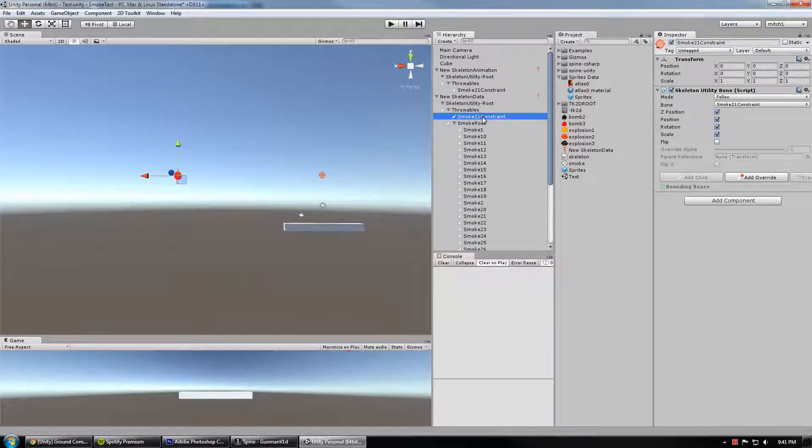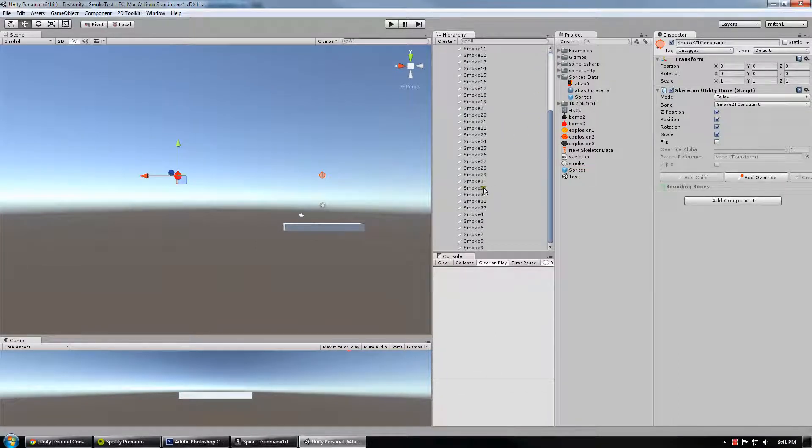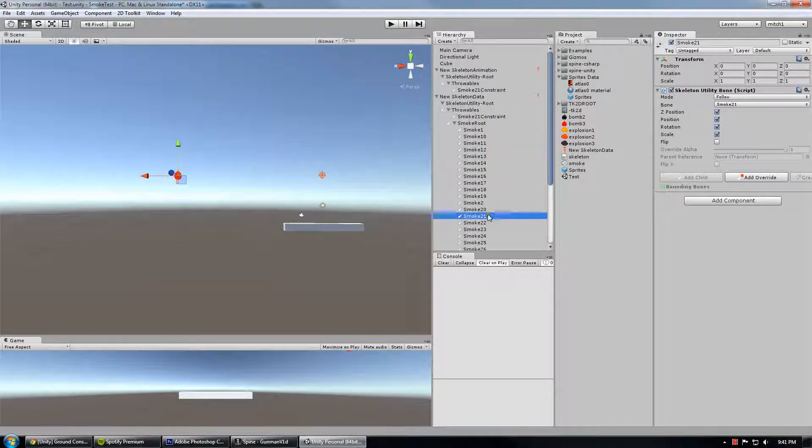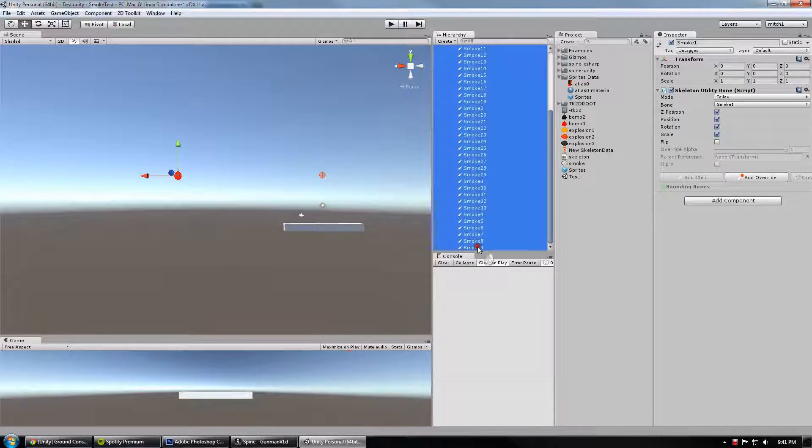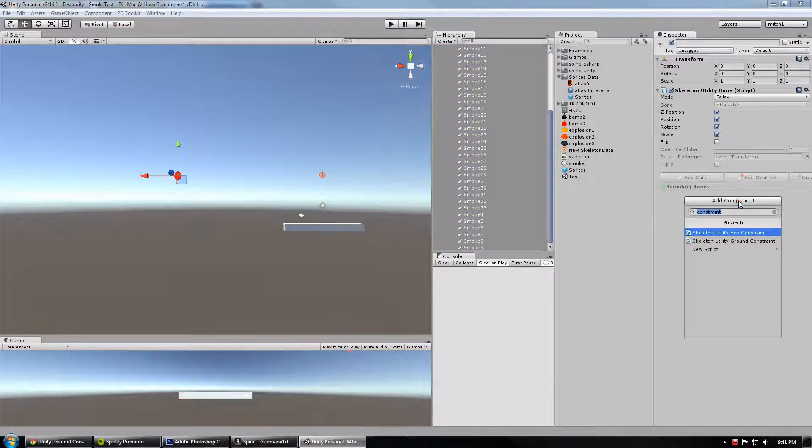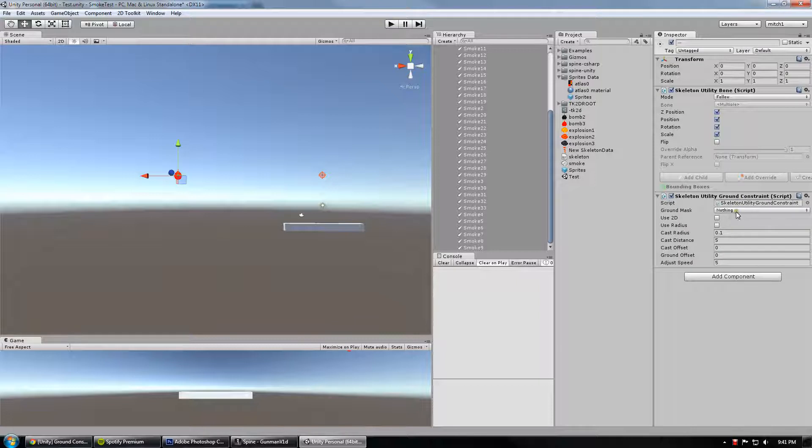So again, you see you've got throwables, Smoke 21 constraint, and then you've still got your Smoke 21 all the way down here. But this is the one you should apply the constraint to. And in this case I'm actually just going to add it to everything, because it looks really cool. I had not actually thought about using ground constraint this way.